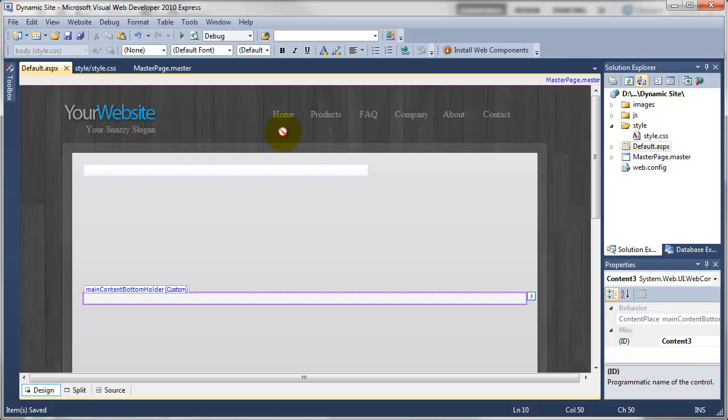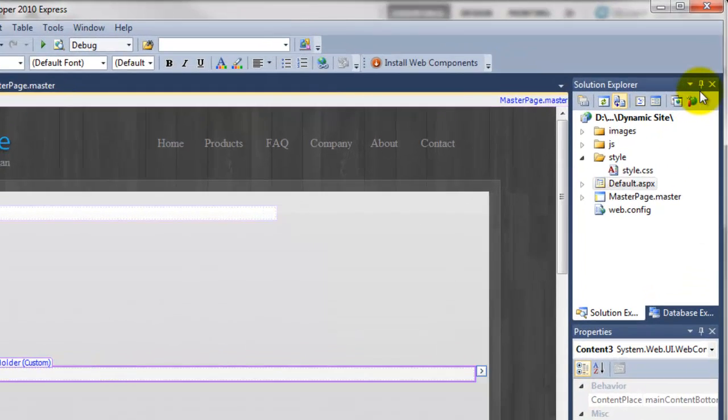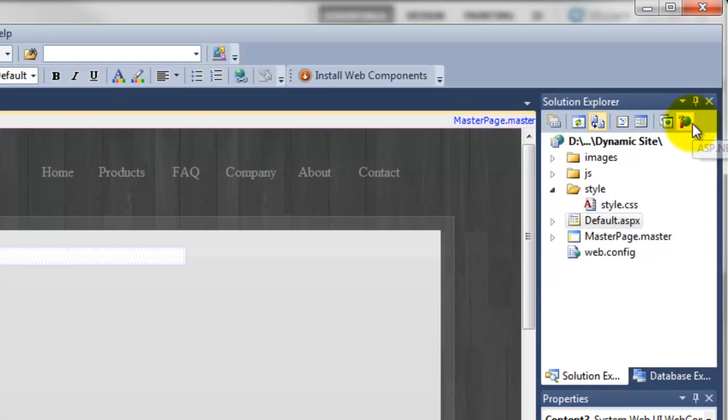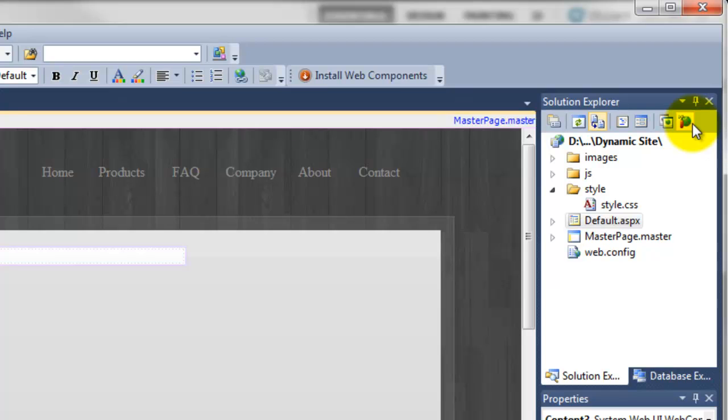What we will be doing is looking over here on the right hand side. There's this button up here which you probably can't see the text. It's called ASP.NET Configuration. So it's this one with like a hammer and what looks like a globe.